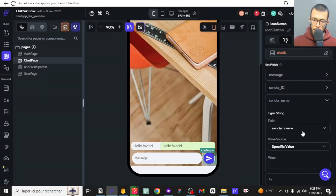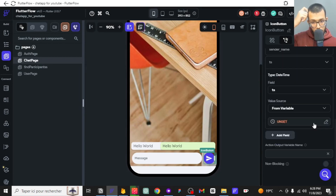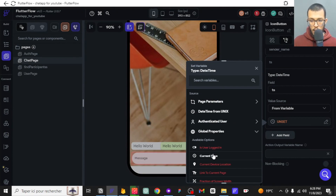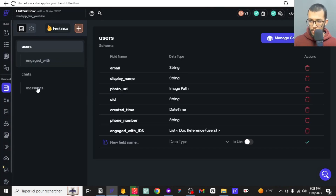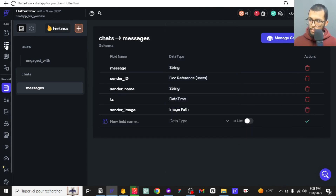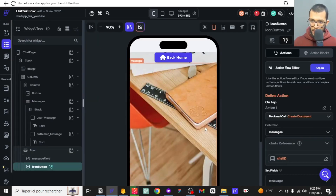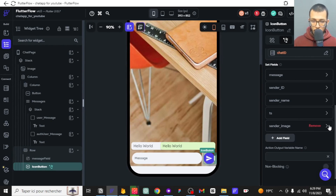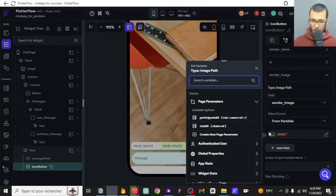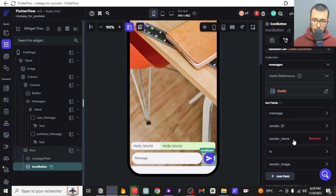We also add a sender name field — the display name — and the time of the message from global properties as the current time. Additionally, we add a sender image field with the image path, which will be the authenticated user's photo URL. So we are creating a message document with all these fields: message content, sender ID, sender name, sender image, and timestamp.